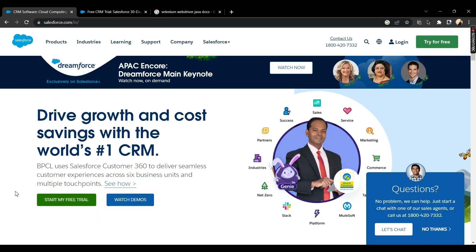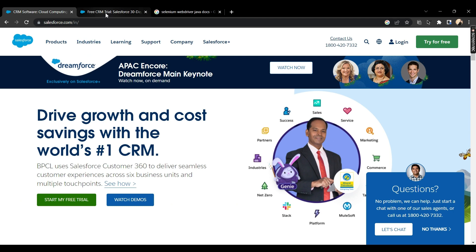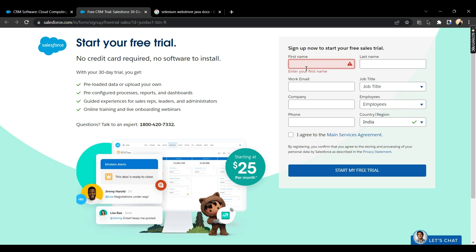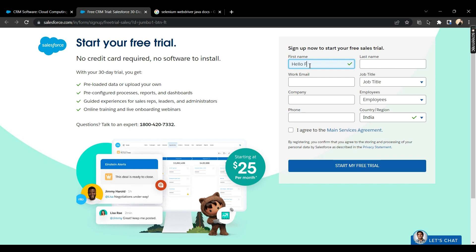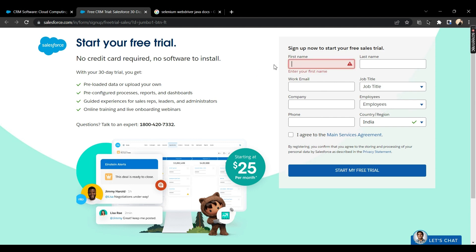The first window which you open — by default the script has control over it. This is the parent window and this is the child window. If you want to type your first name in the child window, you won't be able to, because by default the script has control over the parent window. It does not know that it needs to go to the child window and then type some text over there.